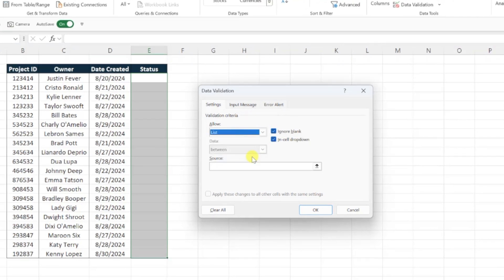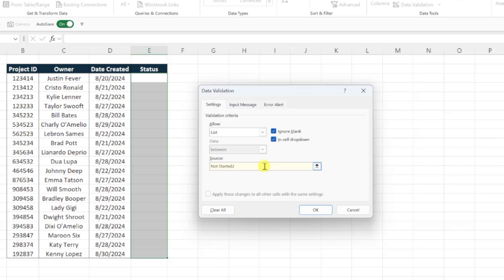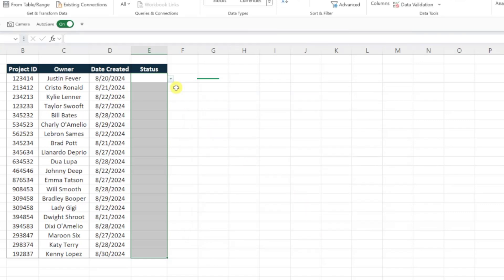Next, we just need to list the values we want to appear in the drop-down as the source, so I'm going to go ahead and type not started, in progress, and complete, separated by a comma, and then hit ok to insert the drop-downs.